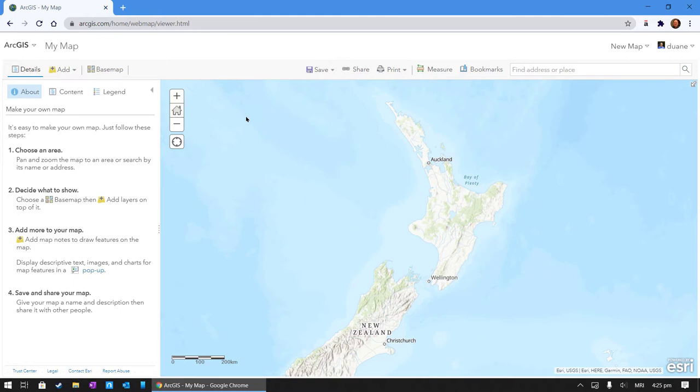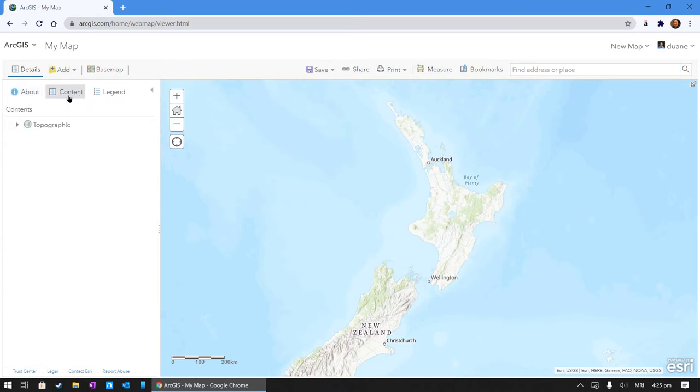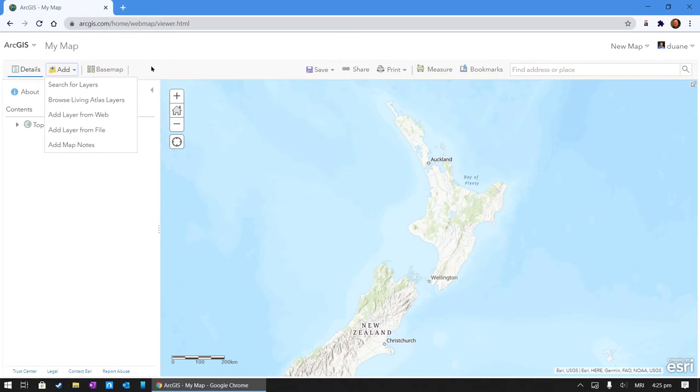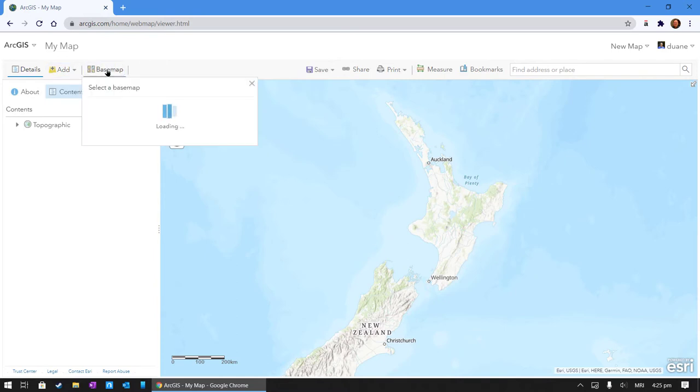Let's have a look around here. Up the top here we've got this, a little bit confusing at times, but there is an about, there's content. Here's our layers and there's a legend. We seldom use the legend, but we do use the content a lot. We will use the add data button here. We will change the base map which we're going to do right now.